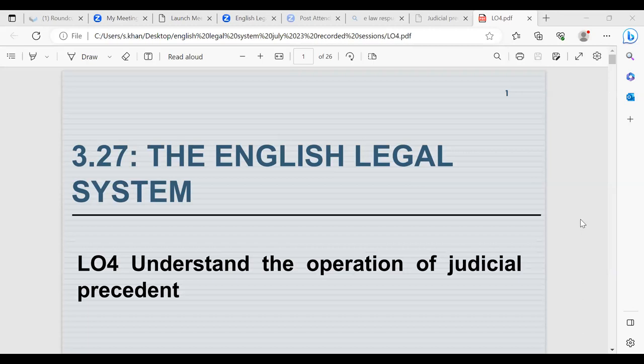We looked at specialist tribunals such as pensions, tax, land, discrimination, and employment law. We then went on to the criminal courts and looked at the Court of Appeal criminal division, the Crown Court and why cases are brought before a judge and a jury, and the different types of offences in Magistrates Court and the work of the Magistrates Court in dealing with cases which are less severe.